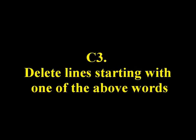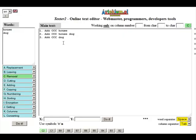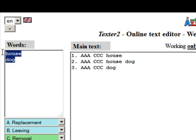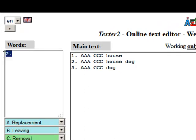C3: Delete lines starting with one of the above words. Example. Removes all lines that start with any word from the list above.